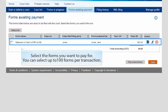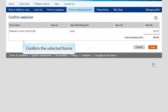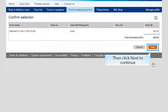Select the forms you want to pay for. You can select up to 100 forms per transaction. Then click Next. Confirm the selected forms, then click Next to continue.